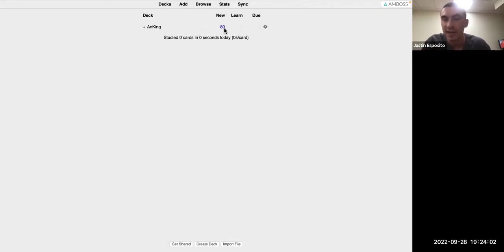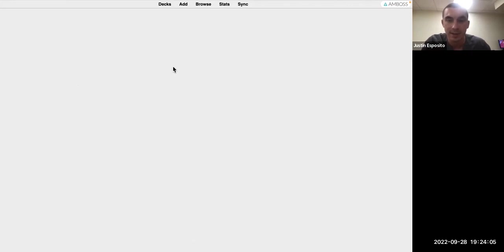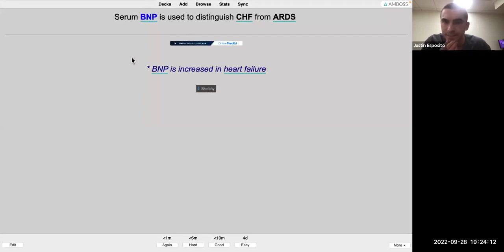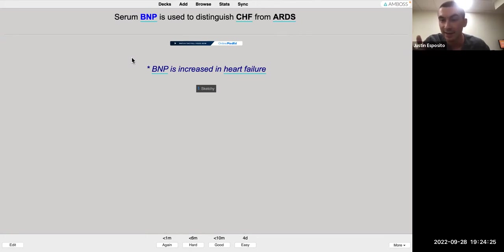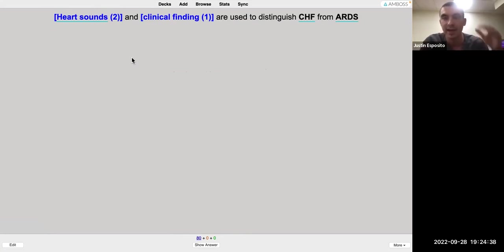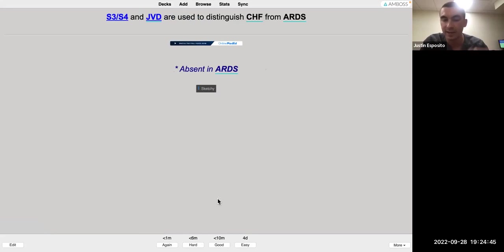He demonstrates the review screen — this is what it looks like with cloze cards. You hit the spacebar to reveal the answer. For example, if a card about BNP distinguishing CHF from ARDS seems irrelevant, you can hit Shift to suspend it and you'll never see it again. If you thought it was a good card, you'd hit either 'Good' or 'Again' depending on whether you knew it, starting the process of adding that card into your rotation. You can also access suspend from the 'More' menu at the bottom of the screen.